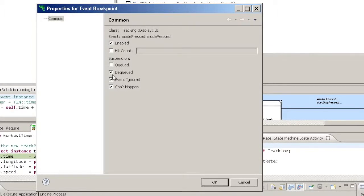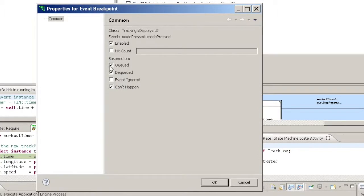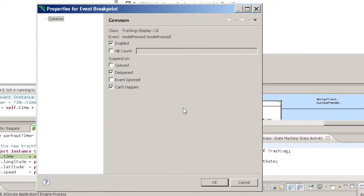You don't have to restrict yourself to just one of these breakpoint kinds. You can specify any combination of these for any selected event.